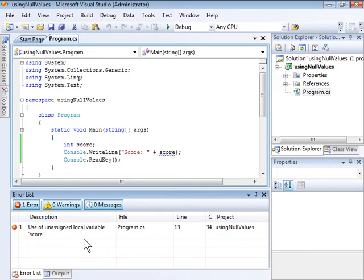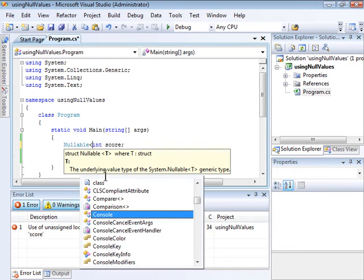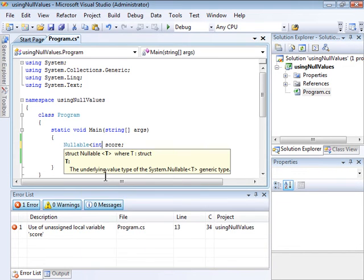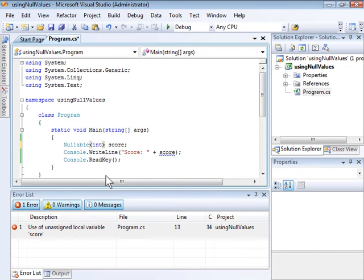If you want something to be nullable, in C sharp you can use the nullable generic. We'll discuss generics in a later lesson. But for now, just know that you use the class nullable and you put the type that you want to use in angle brackets, exactly as I've done here.